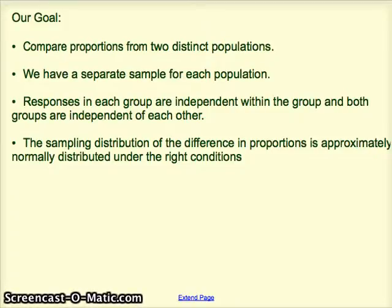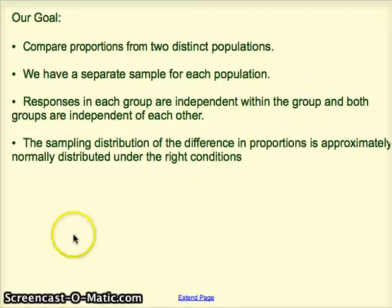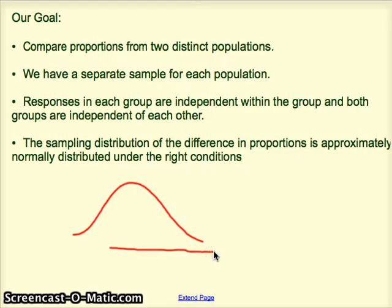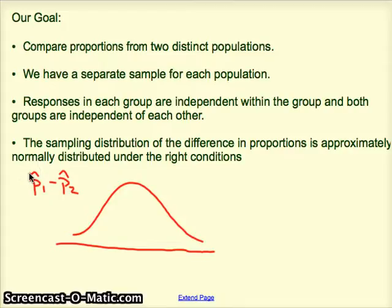Our goal here is to compare proportions from two distinct populations. We do this by taking a separate sample from each population. Our assumptions are that responses are independent within the group and that the groups are independent of each other. The sampling distribution of differences in proportions is approximately normal under the right conditions — we're looking at sample proportions and a difference, and those differences are normally distributed under the right conditions.